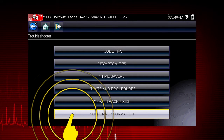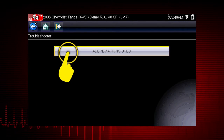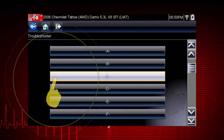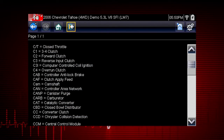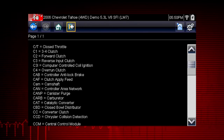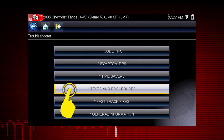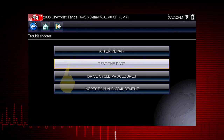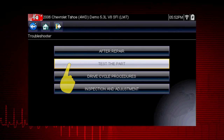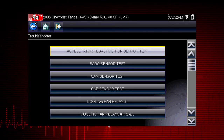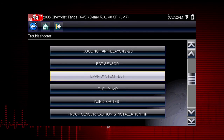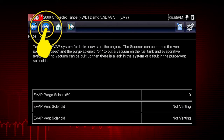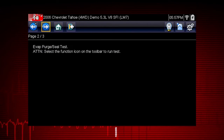Select General Information and you will find definitions for thousands of OEM terms and abbreviations, always at your fingertips. Tests and Procedures covers thousands of simple tests to be certain a component has failed before you spend time replacing it. For example, this EVAP system test shows how to test purge and vent solenoids using your scanner.